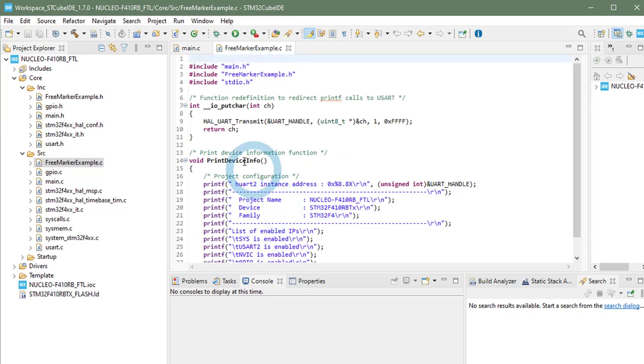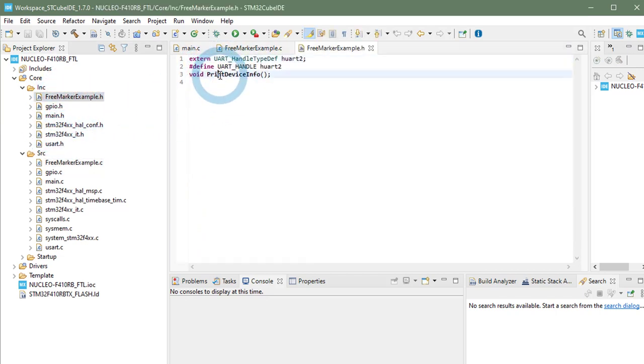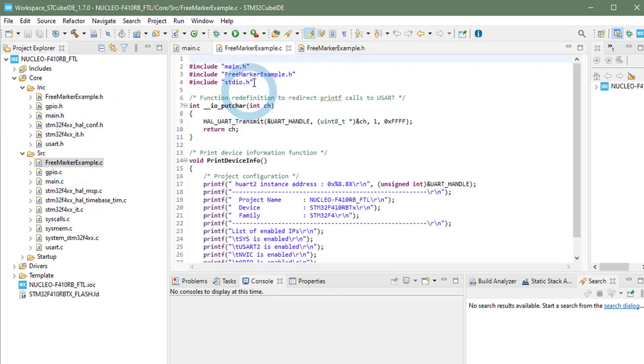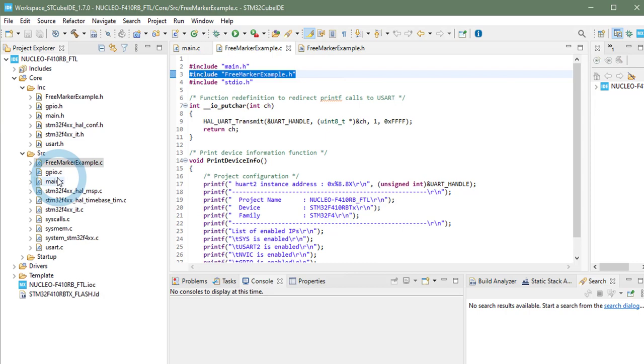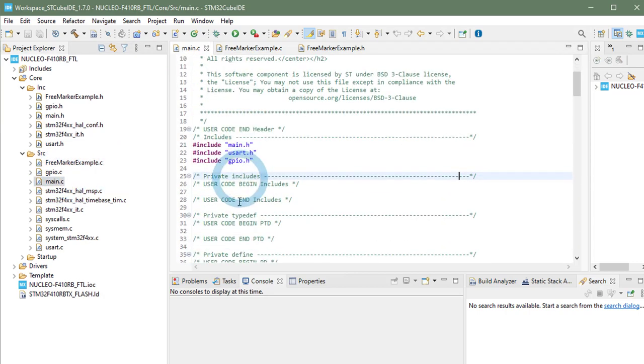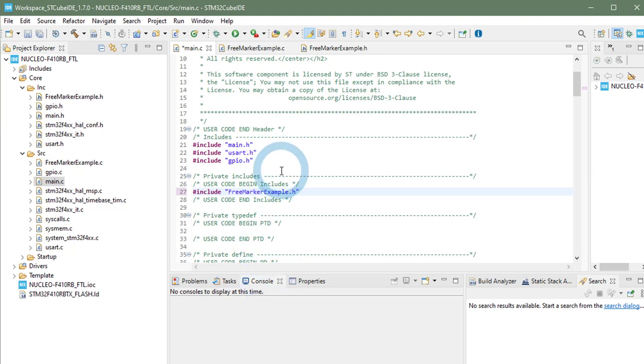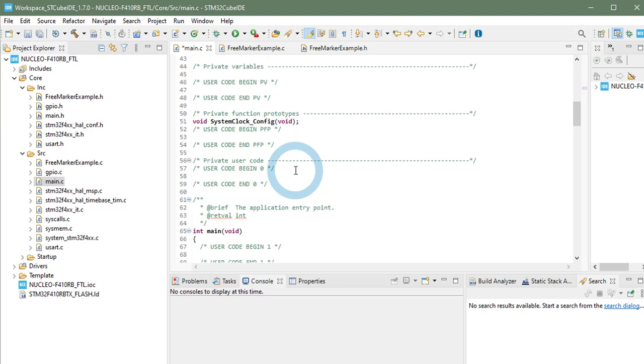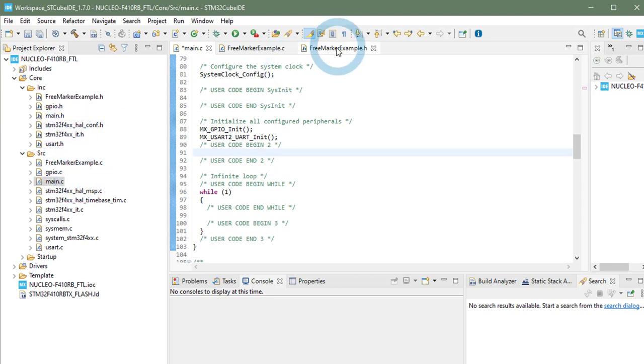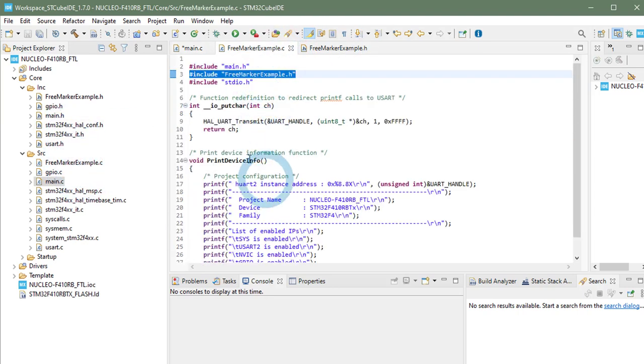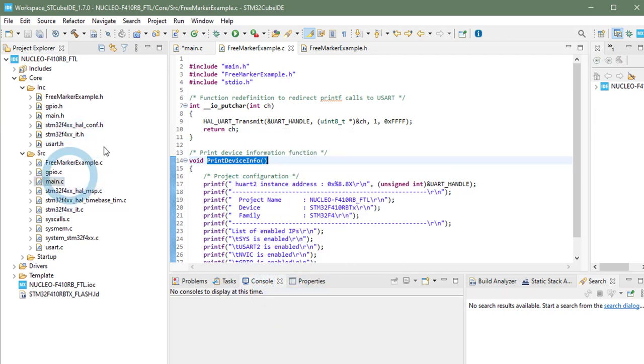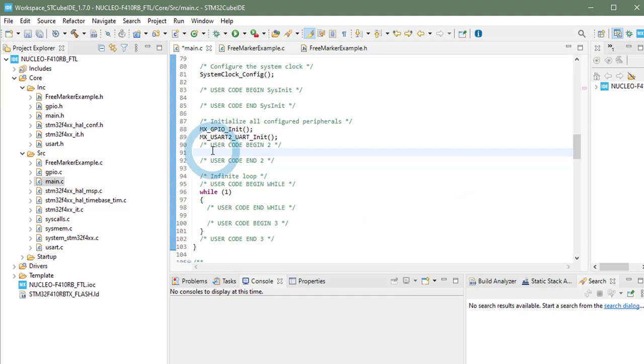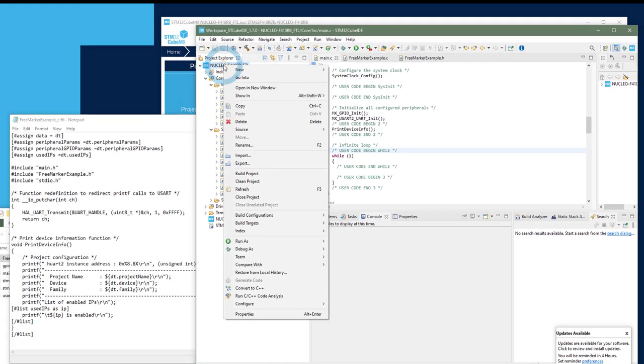Now let's call this function from the main function. And we will show it on the USART. To do that, we will have to include the FreeMarkerExample.h to get this function definition. So let's just include this into the main.c. In the user section, of course, so it is not overwritten at code generation. And then in the main, after the initialization, in this user section, I will add a call to this print device info function. And that's it.